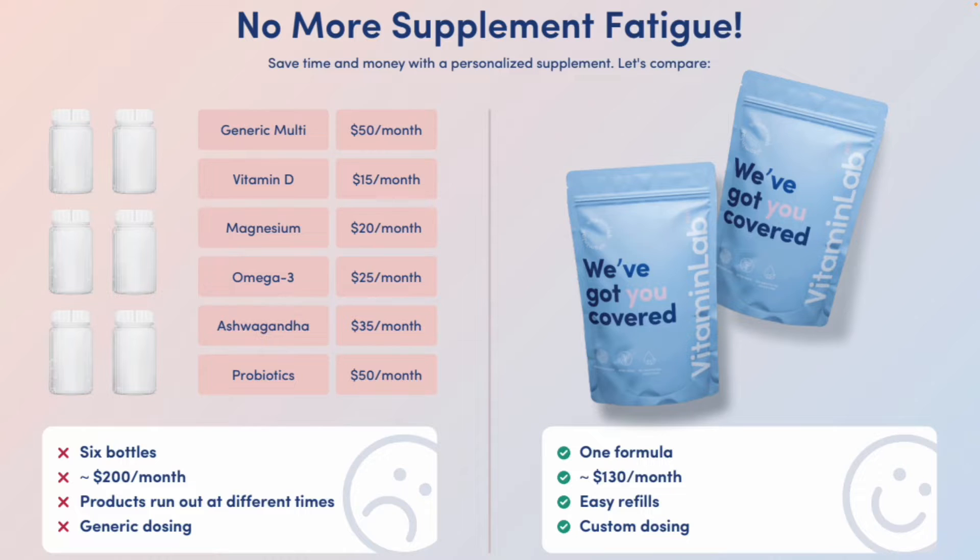All formulas are produced at our NSF-certified facility with over 250 professional-grade ingredients to choose from and drop-shipped to your patient or practice.